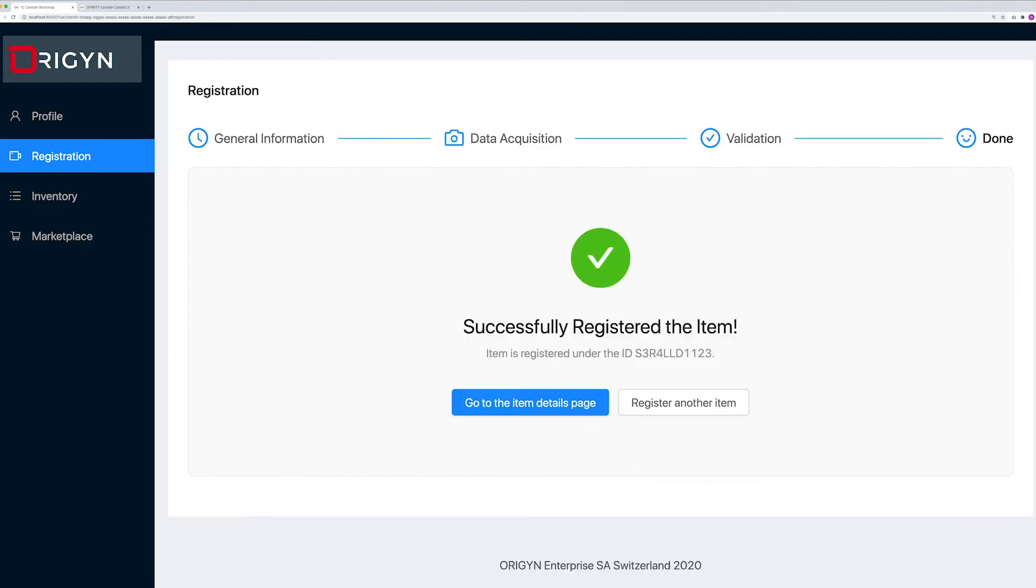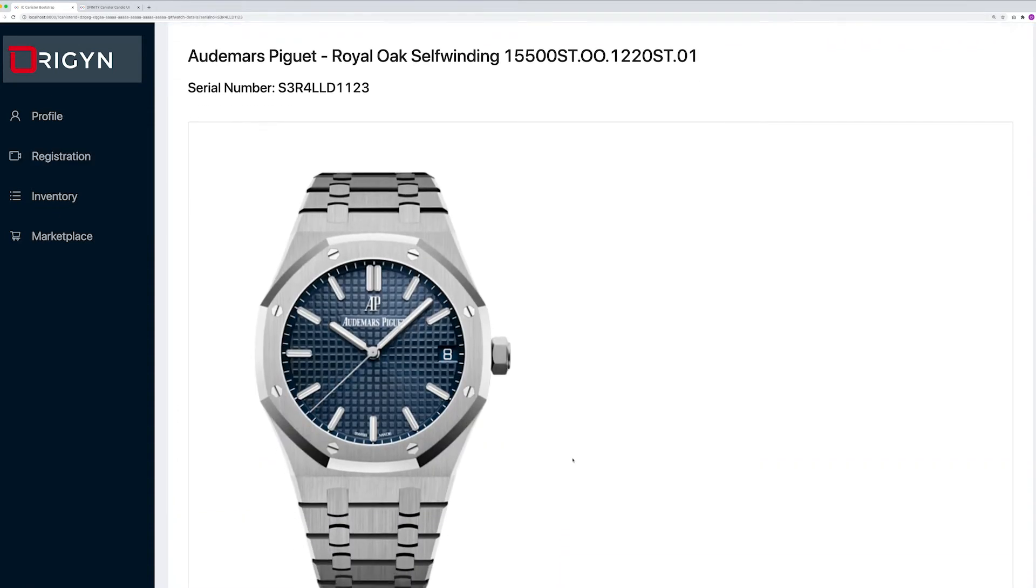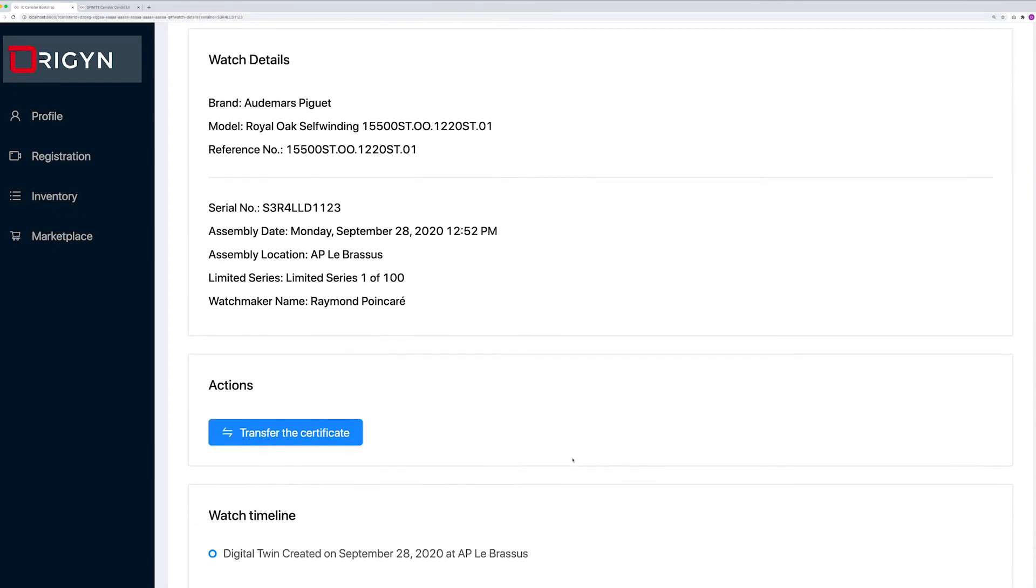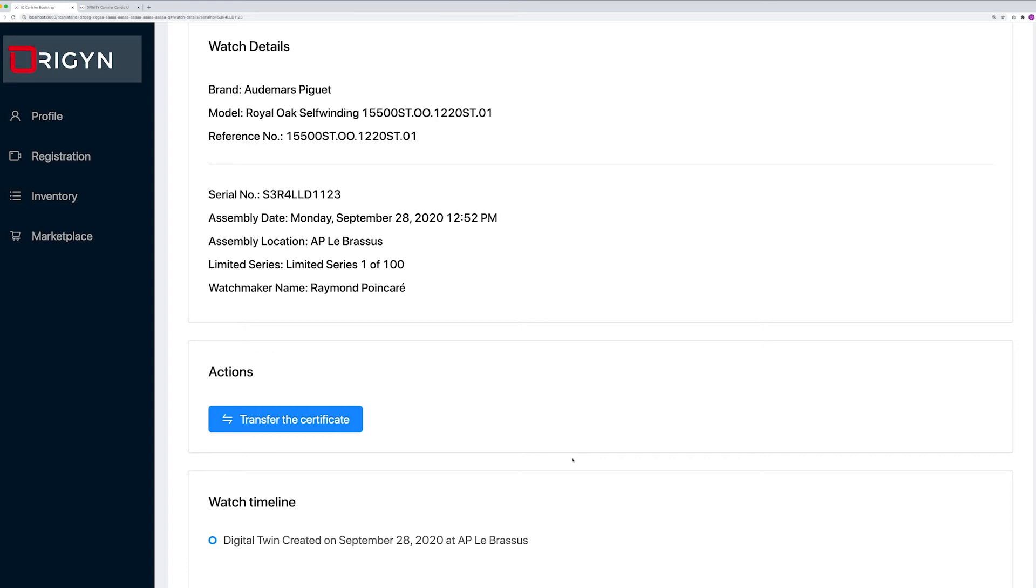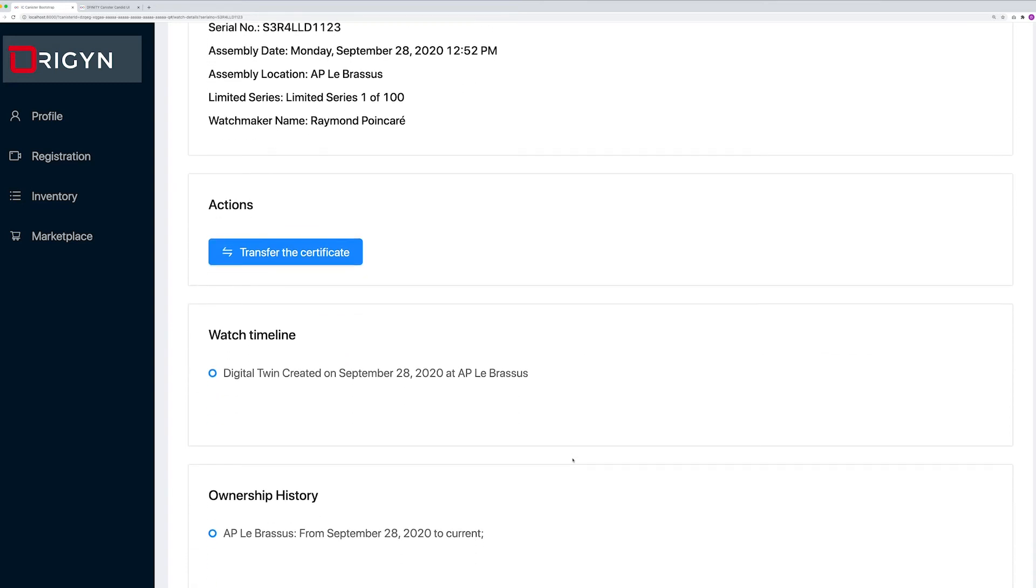All set! We've minted the digital twin on the Origin protocol. Let's look at the certificate details. Here we can see the certificate and all the details we've entered. We can see that we can transfer the certificate. We also have the watch timeline which describes all the different events that could happen to this watch during its lifetime.